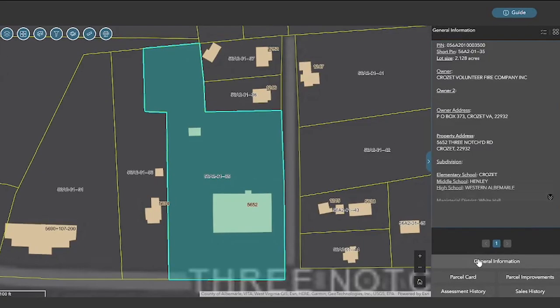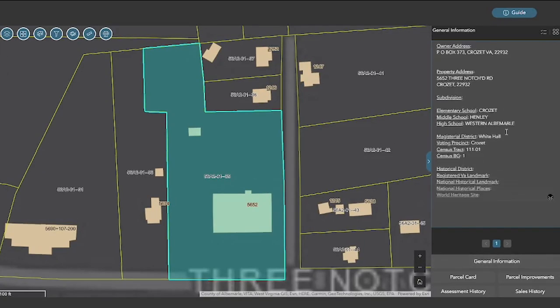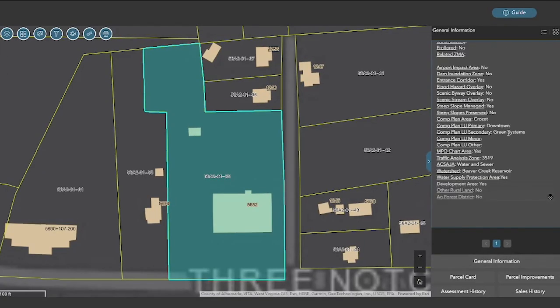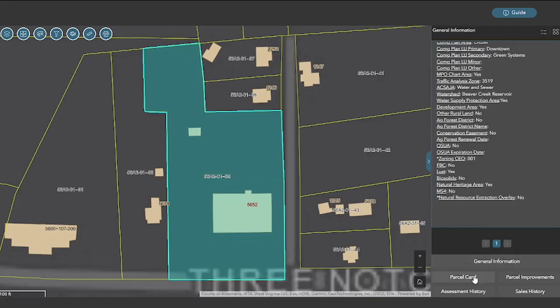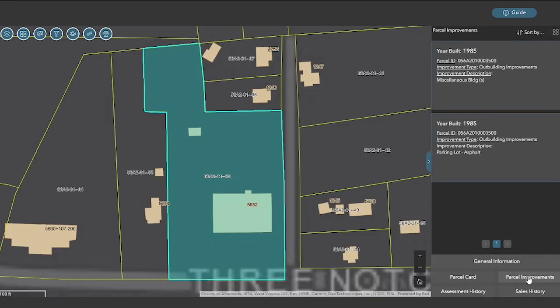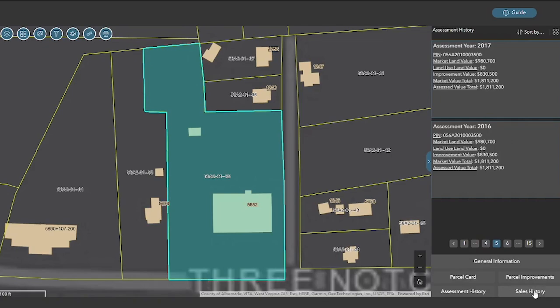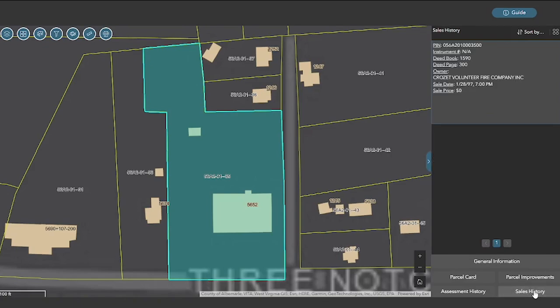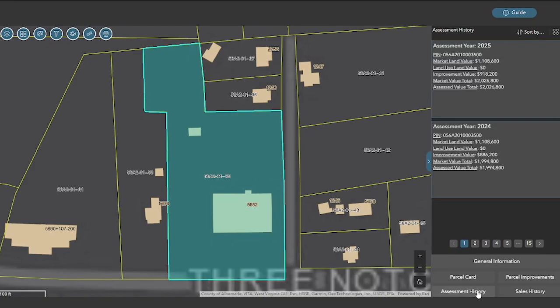The parcel pane gives access to a variety of information: general parcel information, parcel cards, parcel improvements, assessment history, and sales history. If there are multiple records in a section, the user can tab through the records using the buttons at the bottom of the window.